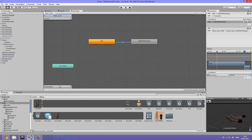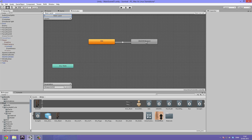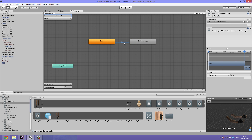Before we can make a condition we need to add a parameter, which is basically a variable. Hit the plus under Parameters and select Boolean. We'll call it 'weapon is on' — or just 'on' so we don't have to type too much. Now click back on the transition, go under Conditions, change it to 'weapon is on,' and set it to True. So if we put on a weapon it will transition to the idle-with-weapon.